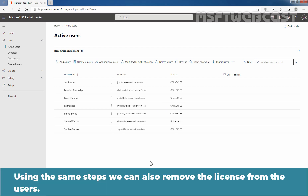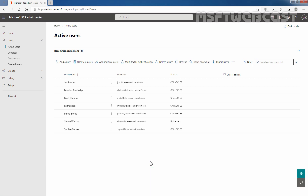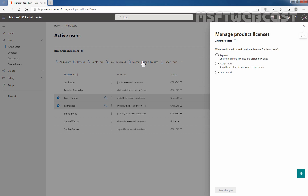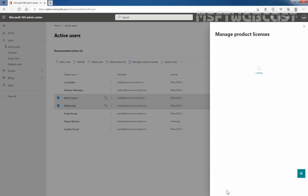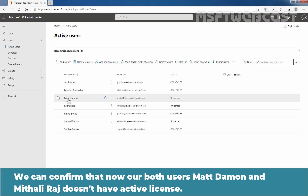Using the same steps, we can also remove the license from users as well. In that case, instead of selecting Assign More, we need to select the Unassign All radio button. Let me show you that as well. Let's select Matt Damon and Mithali Raj, then click on Manage Product Licenses and select the Unassign All radio button. Click on Save Changes and click on Done. We can confirm that now both users Matt Damon and Mithali Raj don't have an active license.